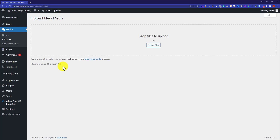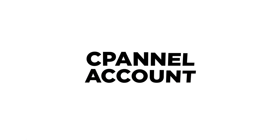This is how you can increase maximum upload file size from your WordPress dashboard. But if you do not want to install a WordPress plugin on your website, then we are going to see how we can do this using the cPanel account.